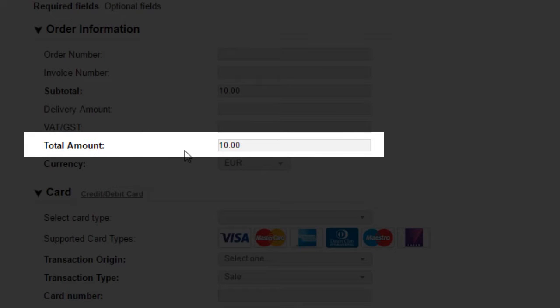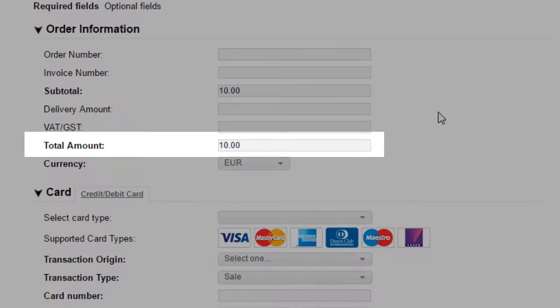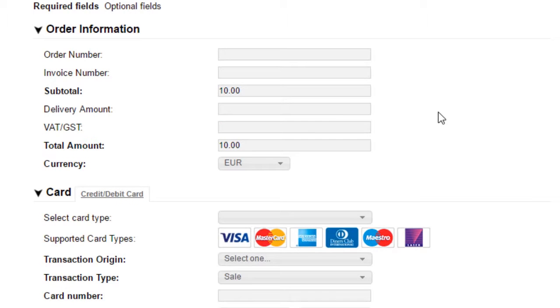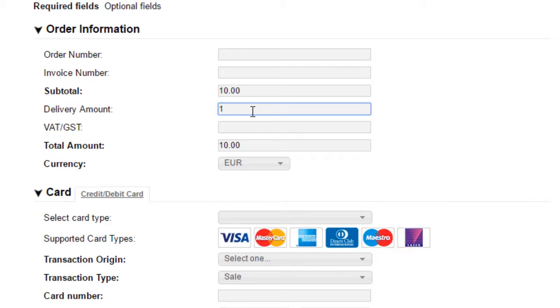Total amount. Once you have populated the subtotal, then the total amount field will automatically calculate the final amount that the cardholder will be charged. Note that if you had opted to add VAT and shipping, then these will automatically be calculated for you in the total amount field.